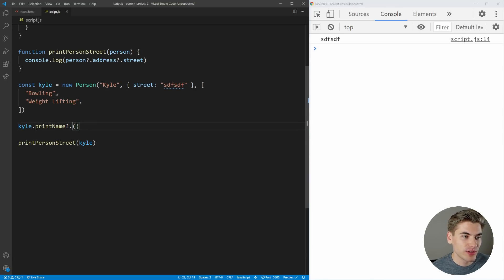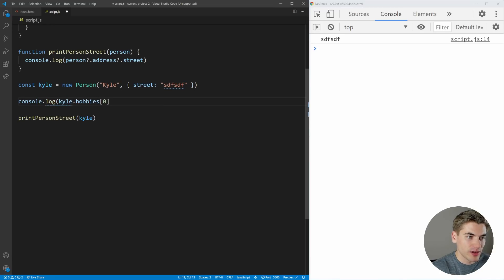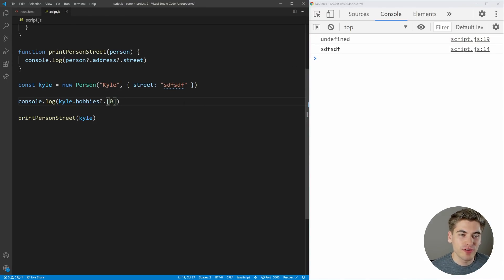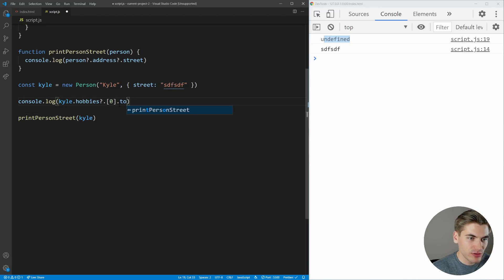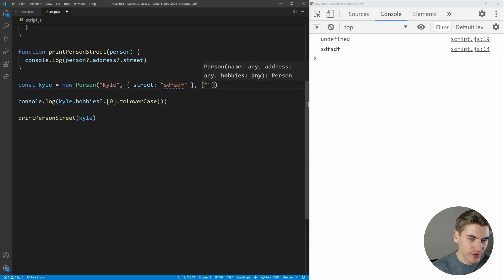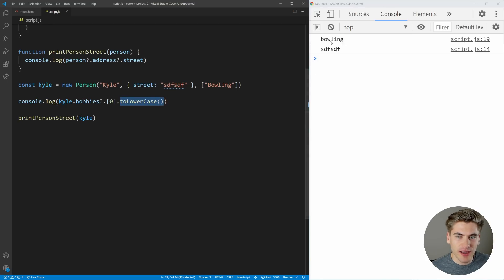Optional chaining even works with arrays. If hobbies is undefined and we do kyle.hobbies?.[0], we get undefined instead of an error. We can even chain further: kyle.hobbies?.[0]?.toLowerCase() — if hobbies is undefined, it returns undefined. But if we add a list of hobbies with 'bowling' as the first entry, it correctly accesses index 0, converts it to lowercase, and prints 'bowling'. This is probably one of my favorite features recently added to JavaScript.